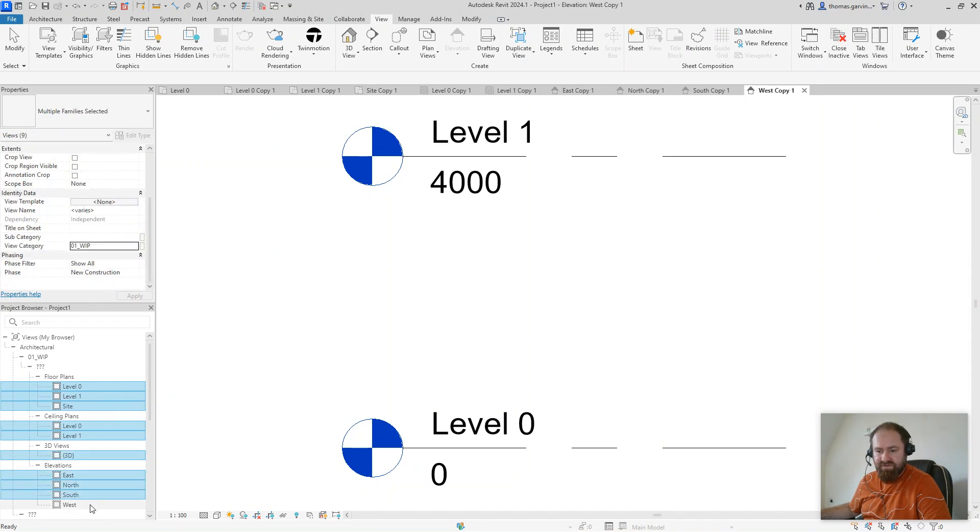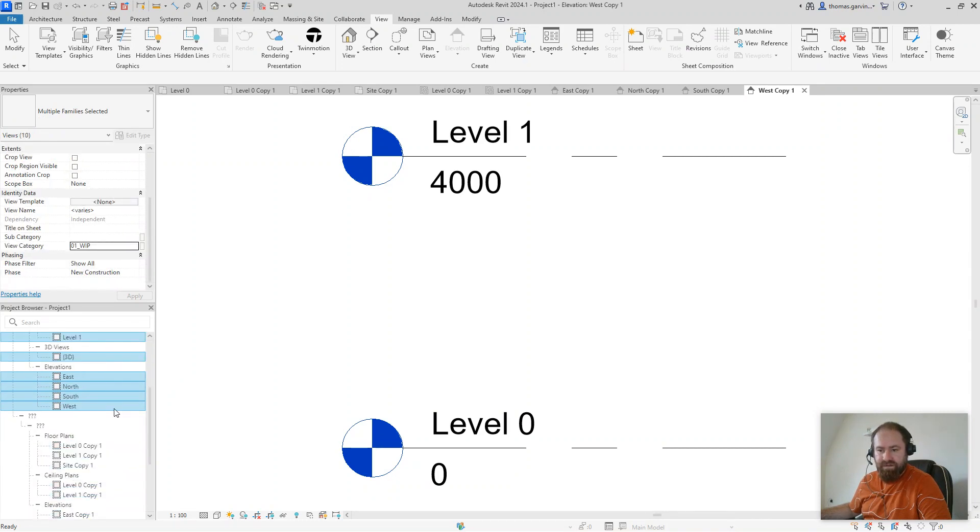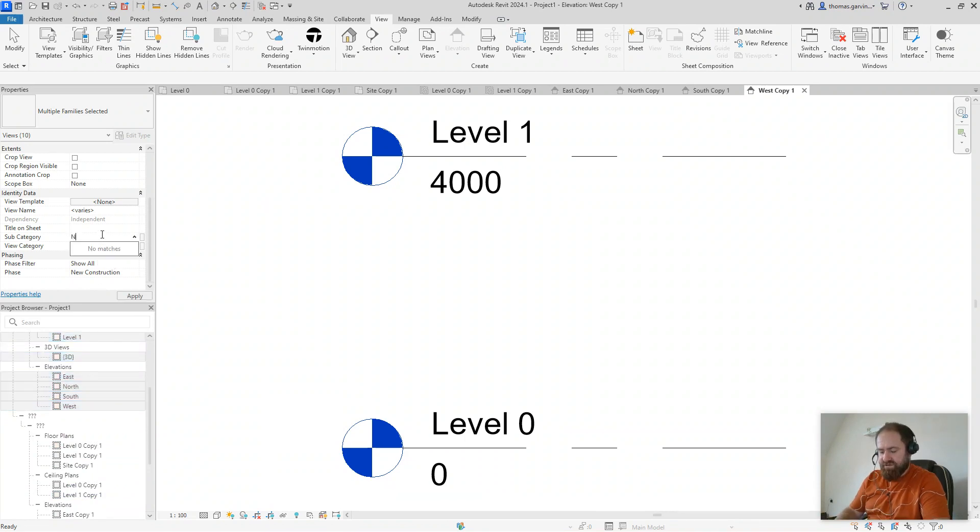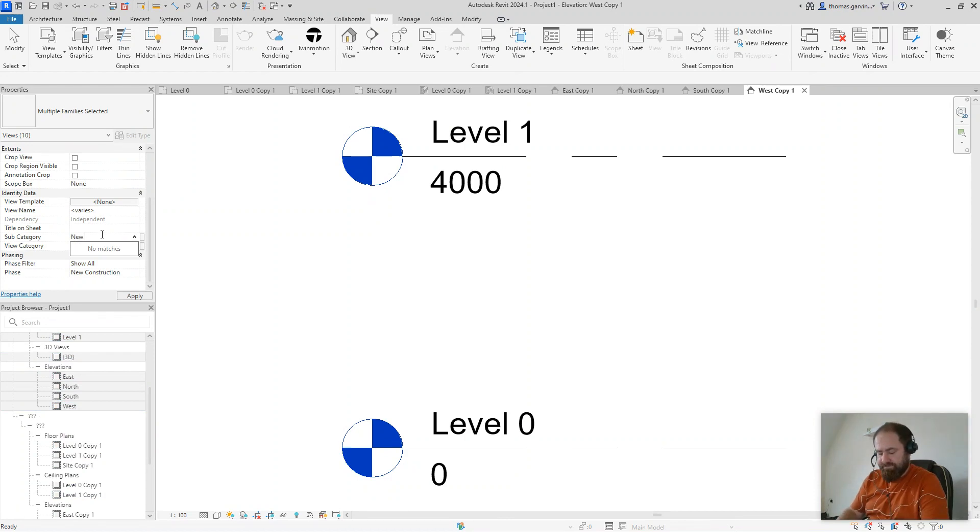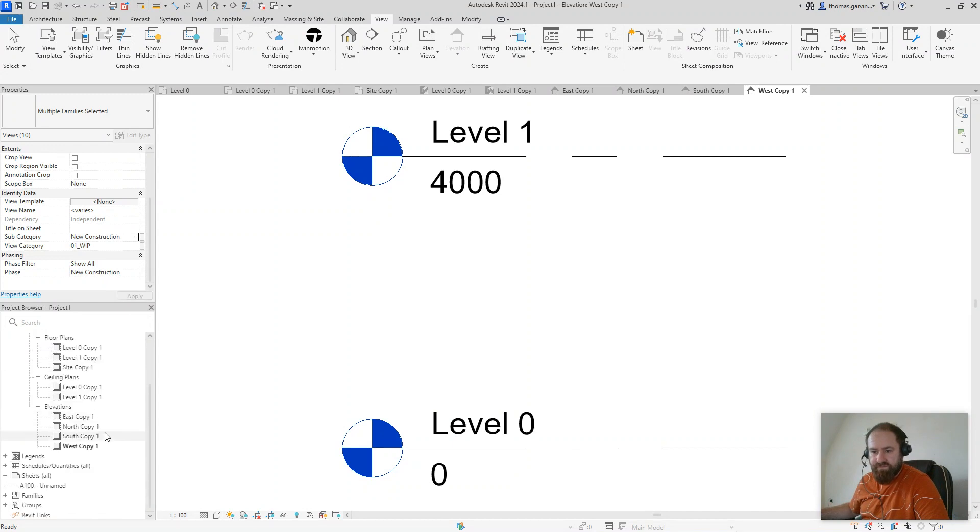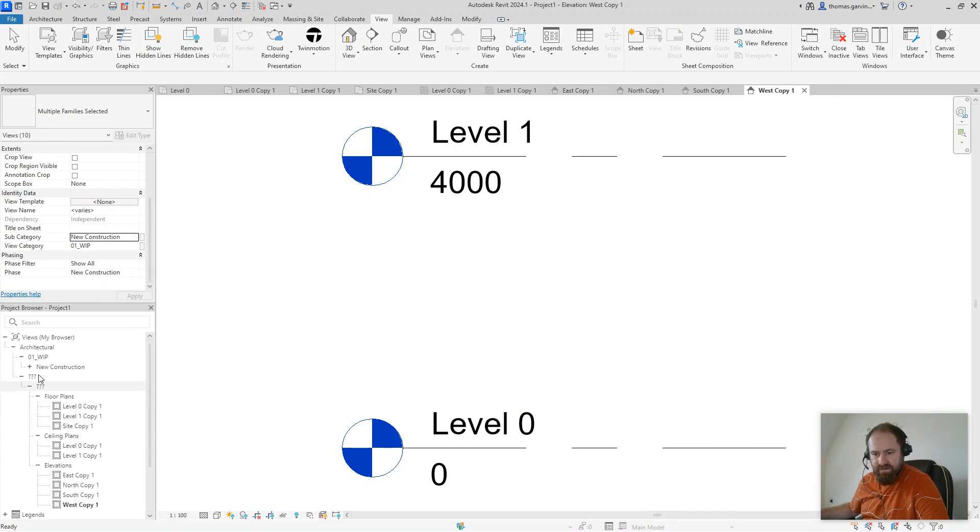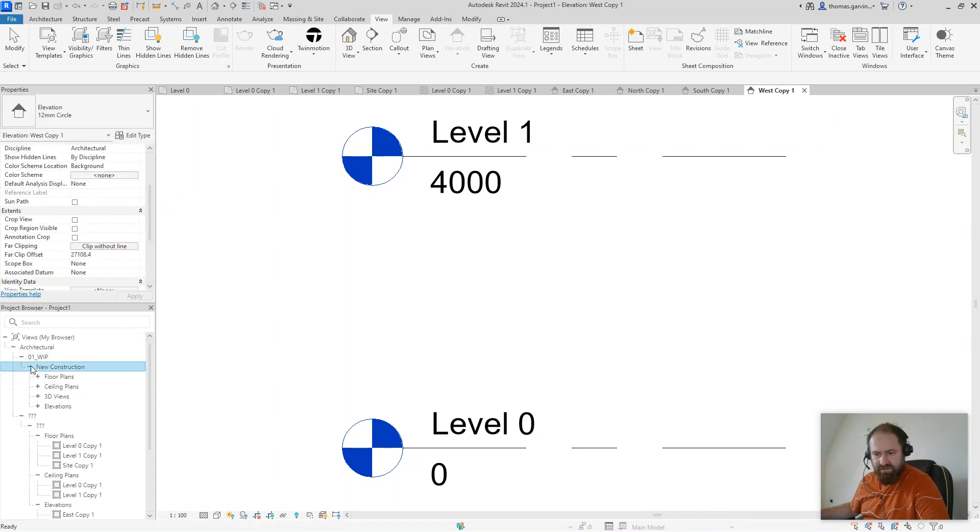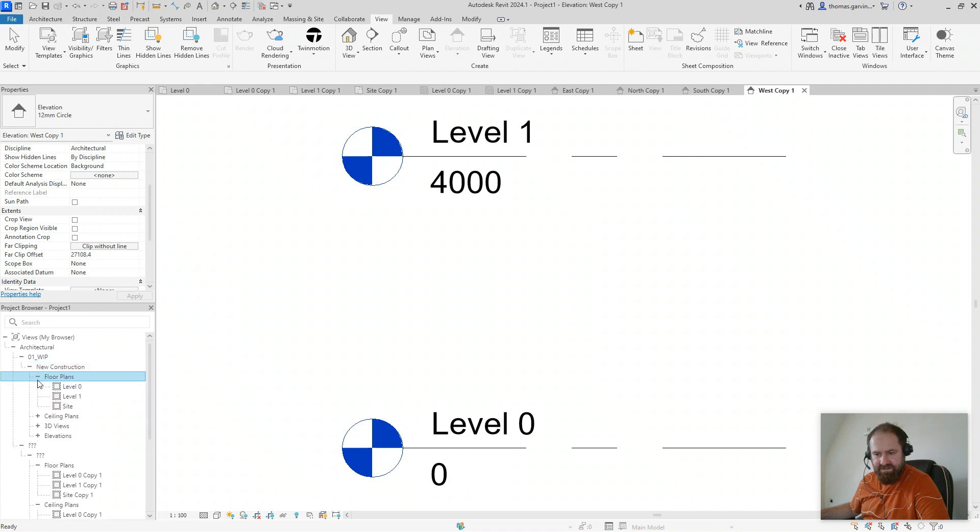So I'll select all those views again. And in subcategory, I'll call it new construction. So we could have another batch with phasing for existing. New construction. All right? So we've got work in progress, new construction, floor plans. See the hierarchy of views breaking down?